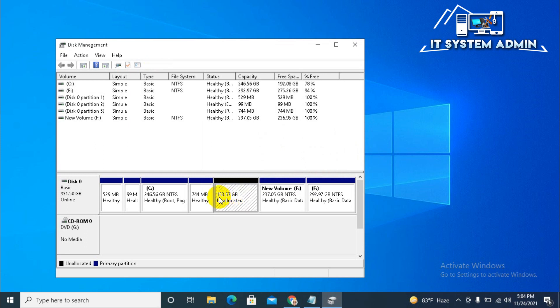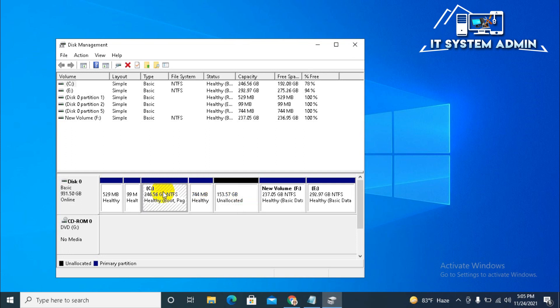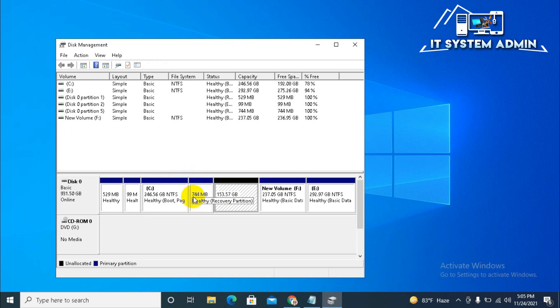Now 153 GB is unallocated right now. But, still I can't extend C drive. Because, in between this unallocated storage and C drive, there is a 744 MB healthy recovery partition. This is the barrier. So, I can't extend C drive using this 153 GB unallocated areas.